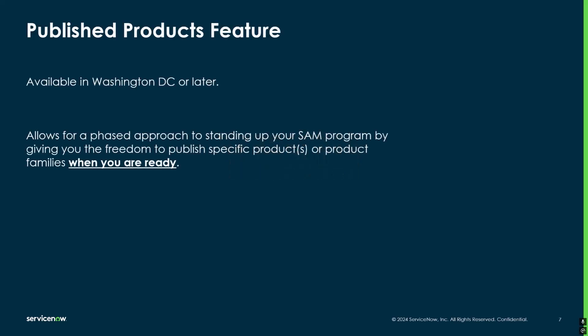The Published Product feature is available in Washington DC or later and what it's going to do is allow for a phased approach to standing up your SAM program by giving you the freedom to publish specific software products or product families when you are ready to. With that being said, let's begin the demo portion of this video where I show you how to turn this feature on and how to employ it in your SAM instance.